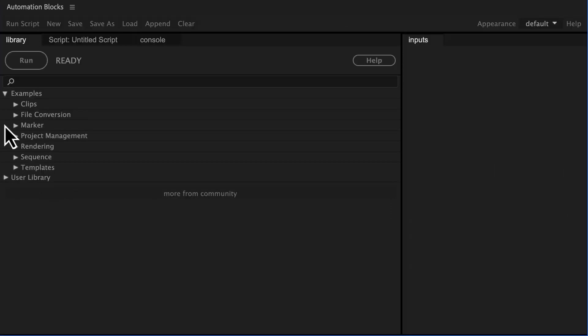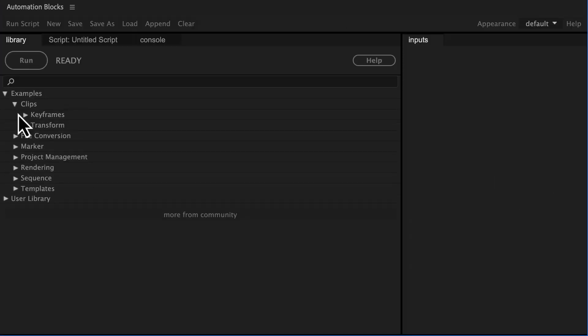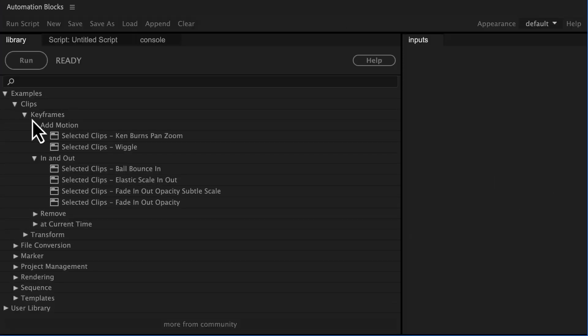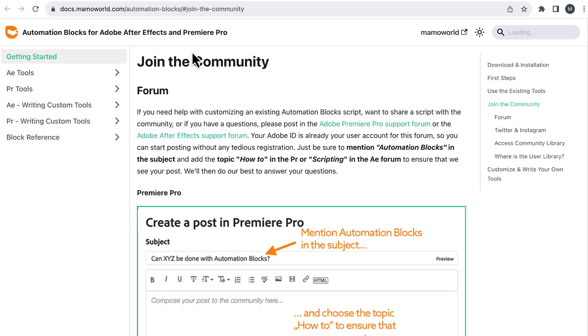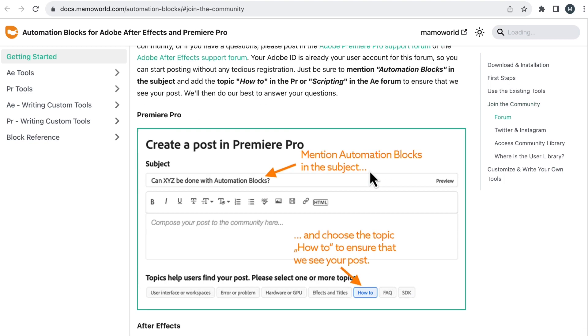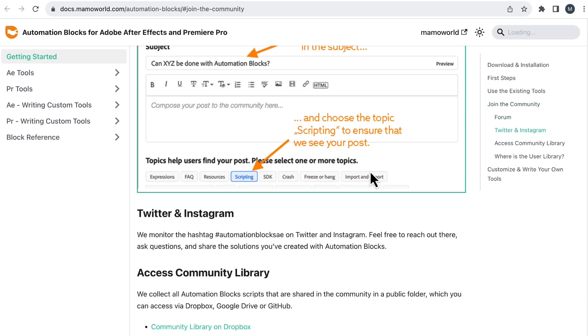Automation Blocks has more than 50 tools built in, but if you need even more, we also have the community library. Here, you can share your own tools and find tools created by other Automation Blocks users.